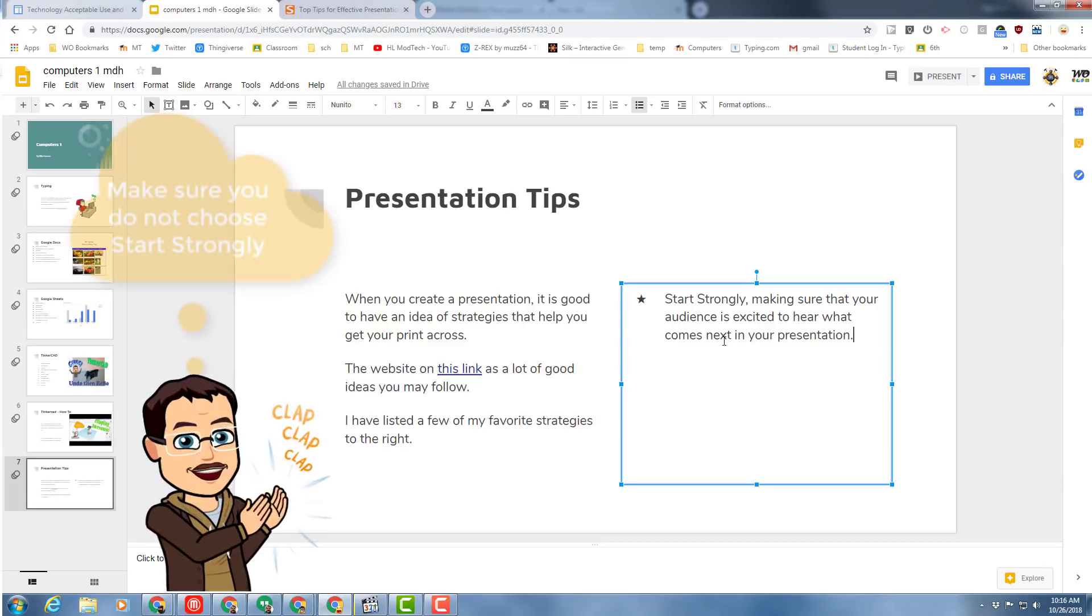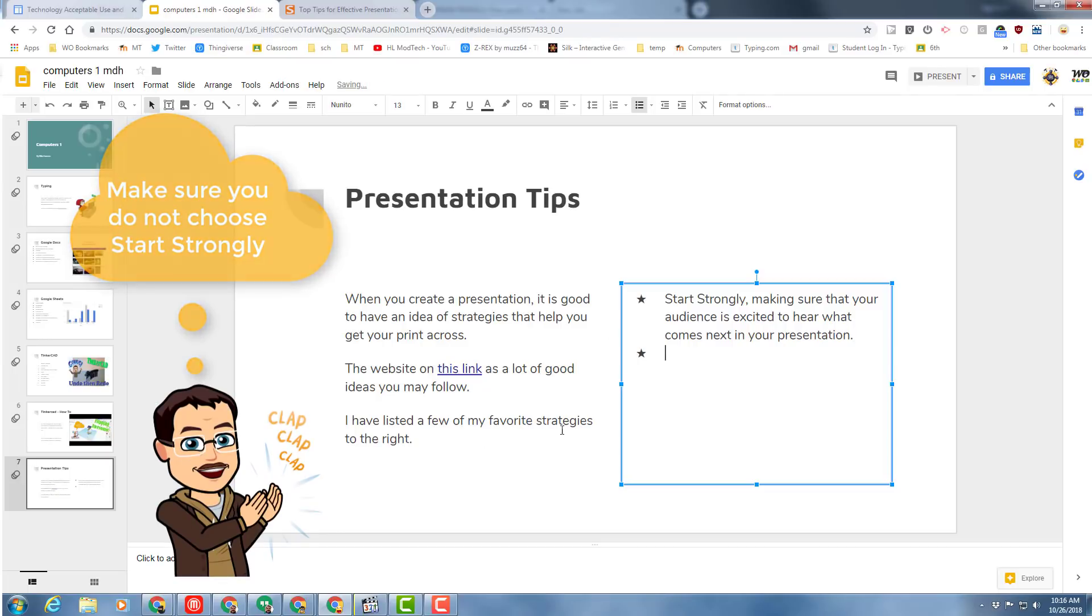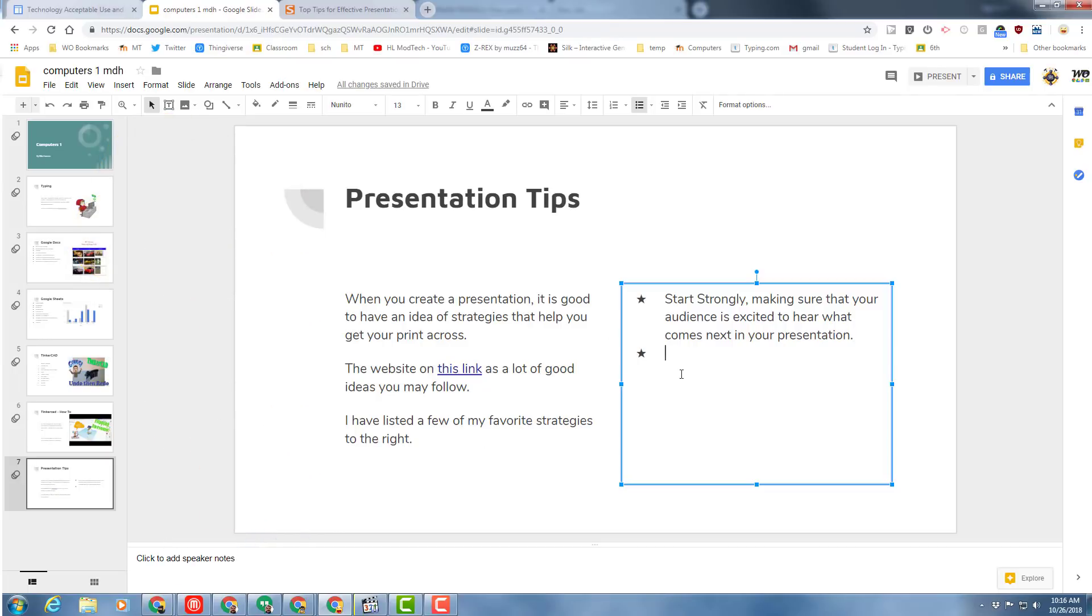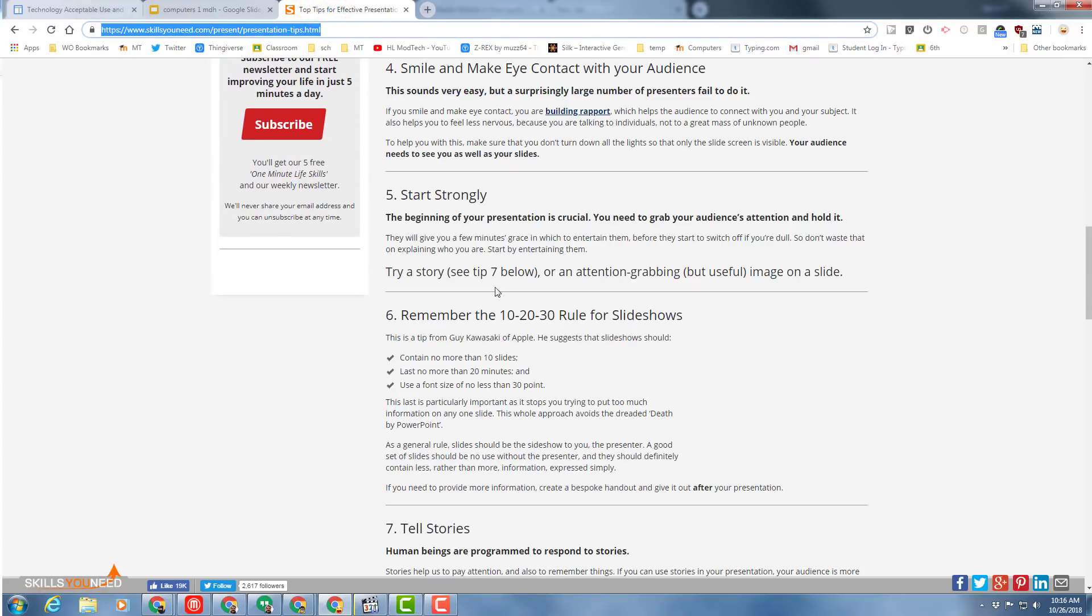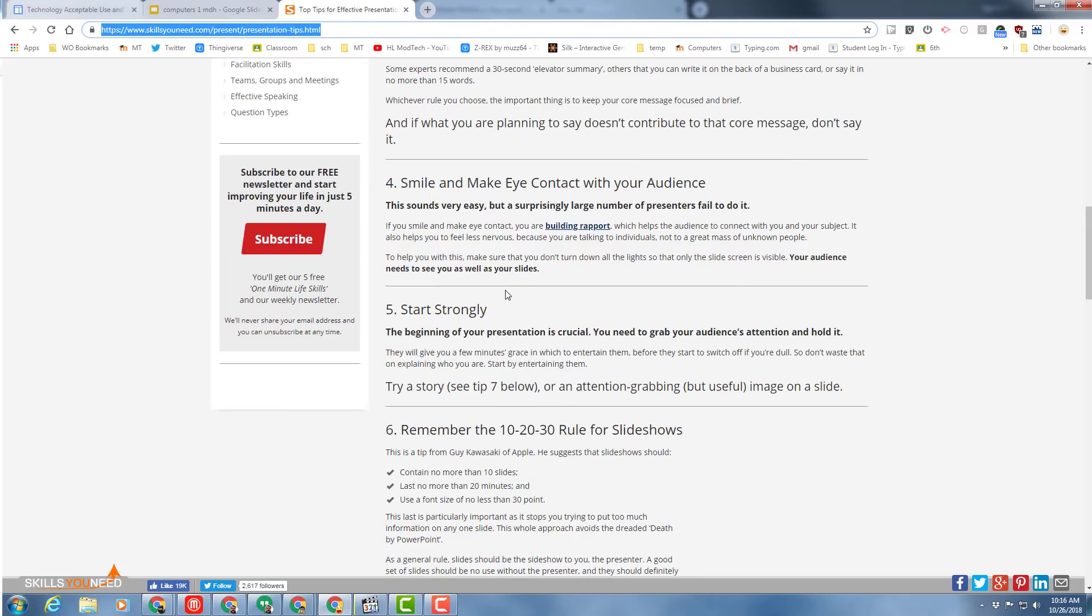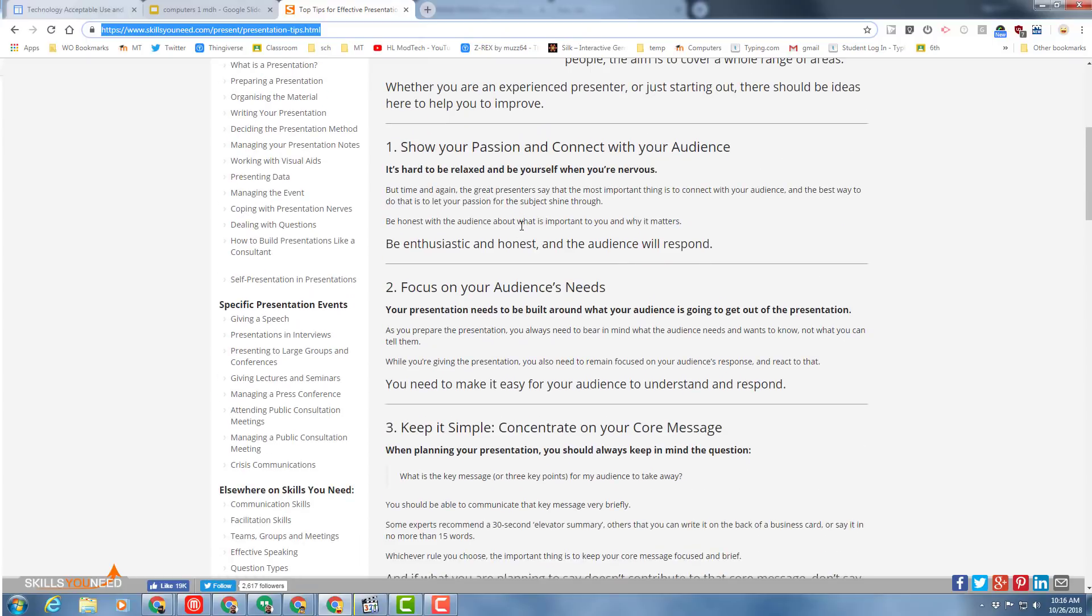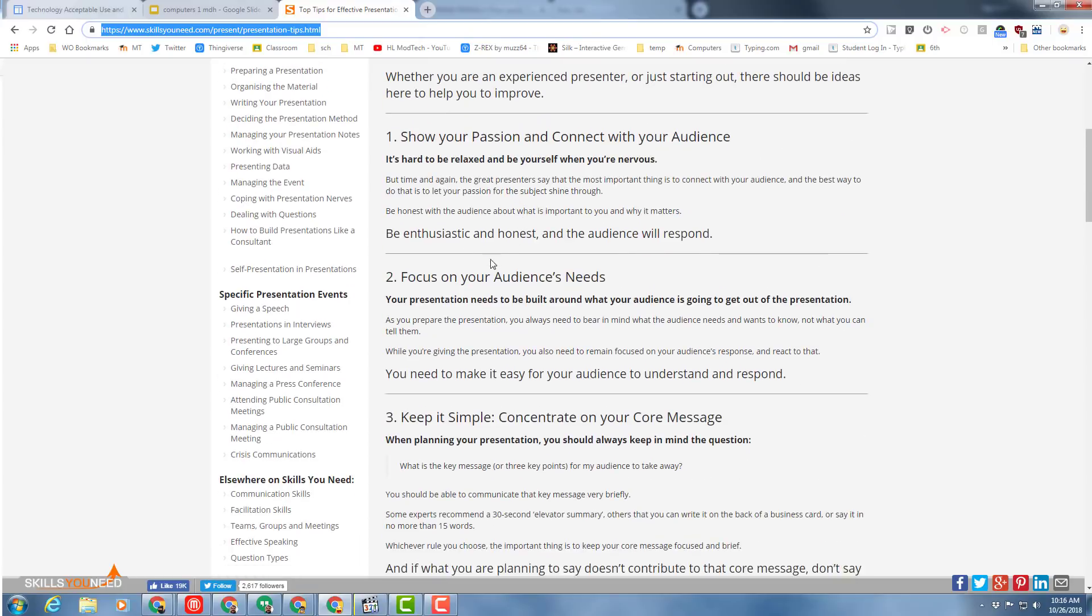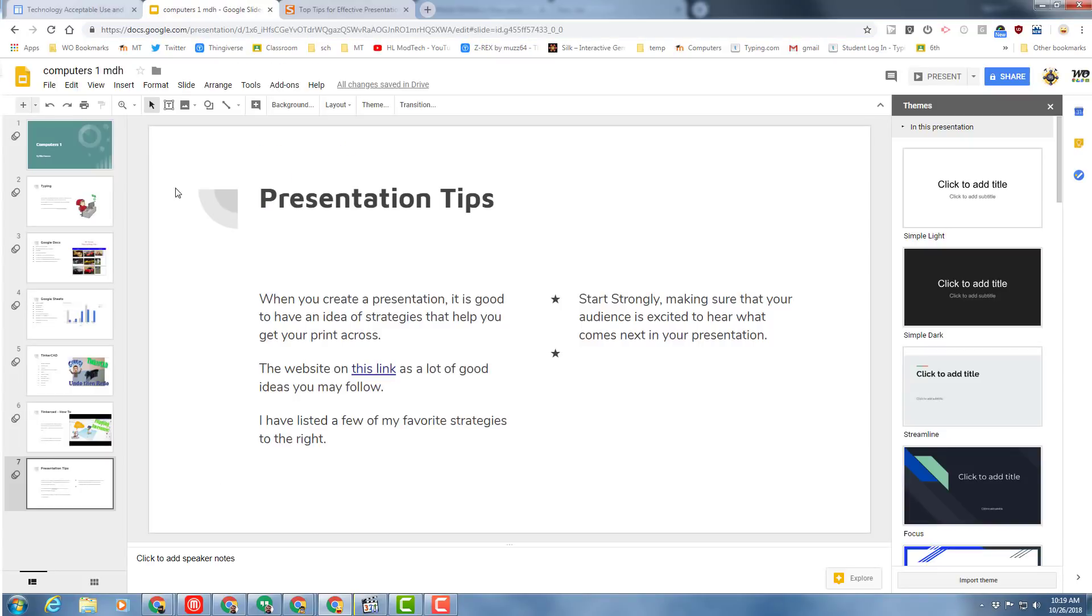To start strongly, I put: making sure that your audience is excited to hear what comes next in your presentation. So remember, you need at least three of these. You can go back and read them. Do not copy and paste what this person said; instead I want you to take what they said and say it in your own words.